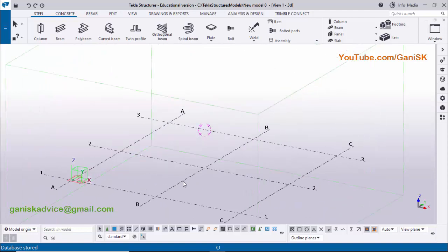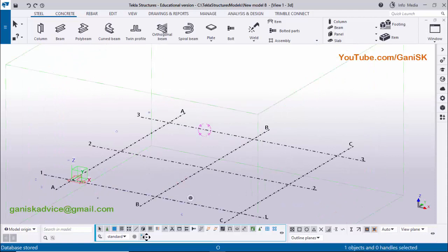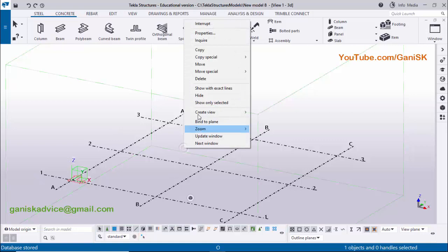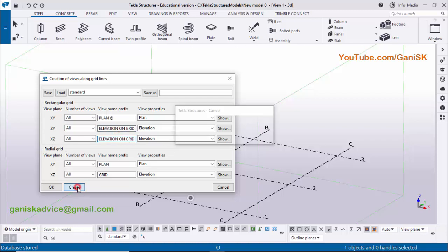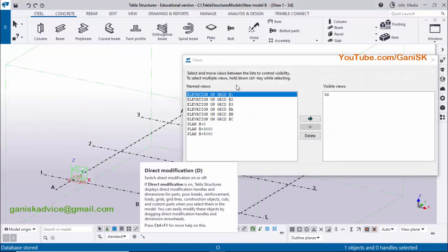Now I'm going to create views first. Click on grid and deactivate the option 'Direct Modification'. Now right-click on mouse, select 'Create Views Along Grid Lines', and press Enter. Then copy the elevation on grid, delete, and paste it here. Click on Create and OK.